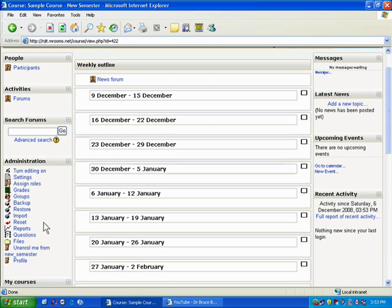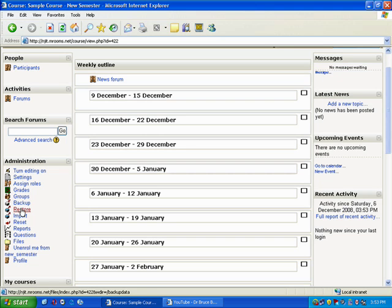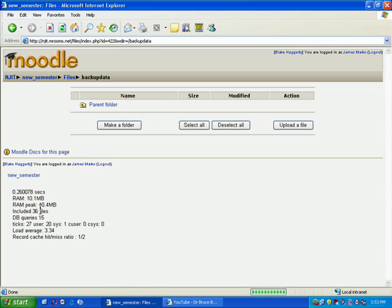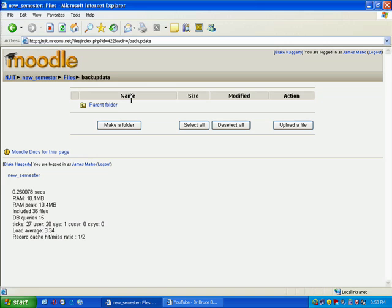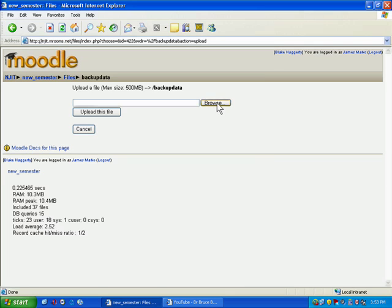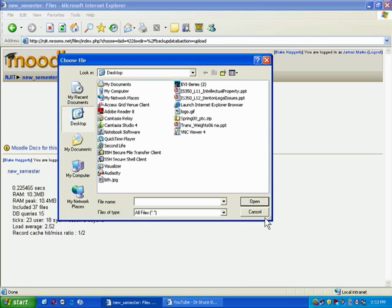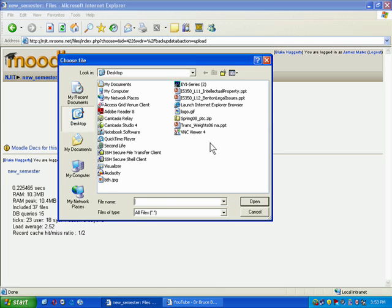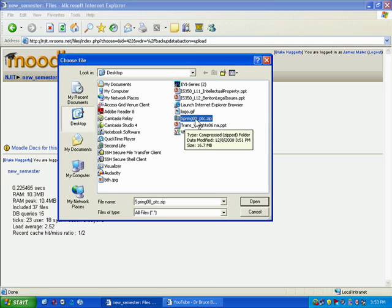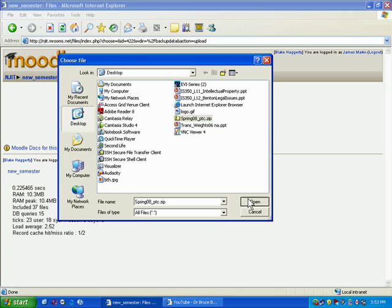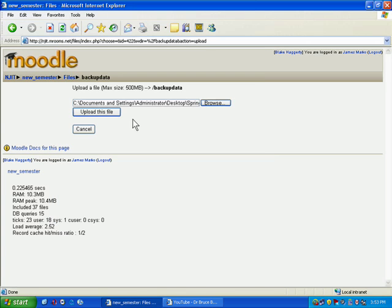So now what I want to do is I want to go to the restore option. And here when I click restore, it takes you to the files area and it's going to look to see if there's any zip files to restore from. And because this is a completely blank course, they're not going to be there. So what we're going to need to do is go to this upload file button from the right. And what we want to do is browse. And we want to find that zip file from your previous semester. So in this case, I found it. It's called Spring 08 PTC. I'm going to open it.